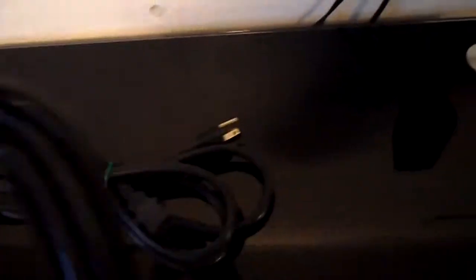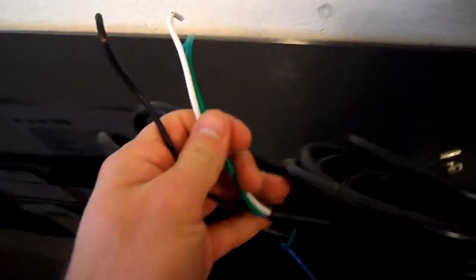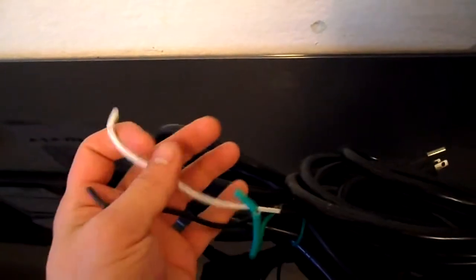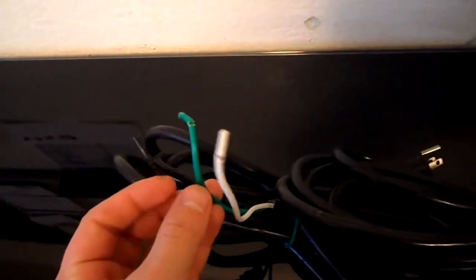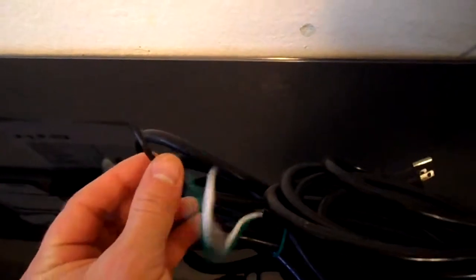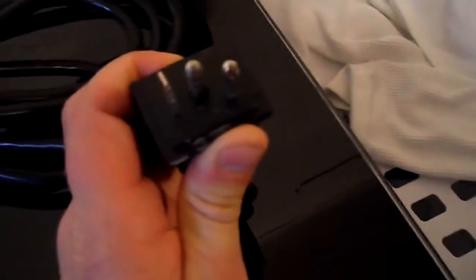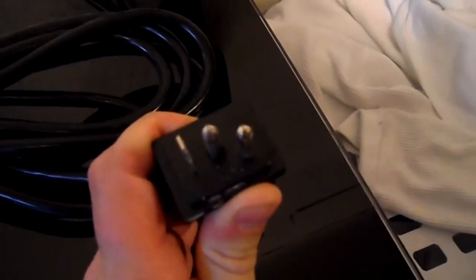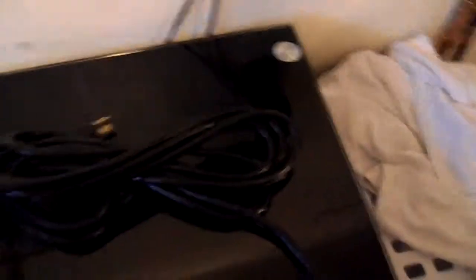We have, right here, hardwired for any ballast that you want. The ground, the white, the positive and the negative. So you can hardwire it to any reflector that you'd like. Over here on this side we have the socket plug cord. And these are about 13 feet long.